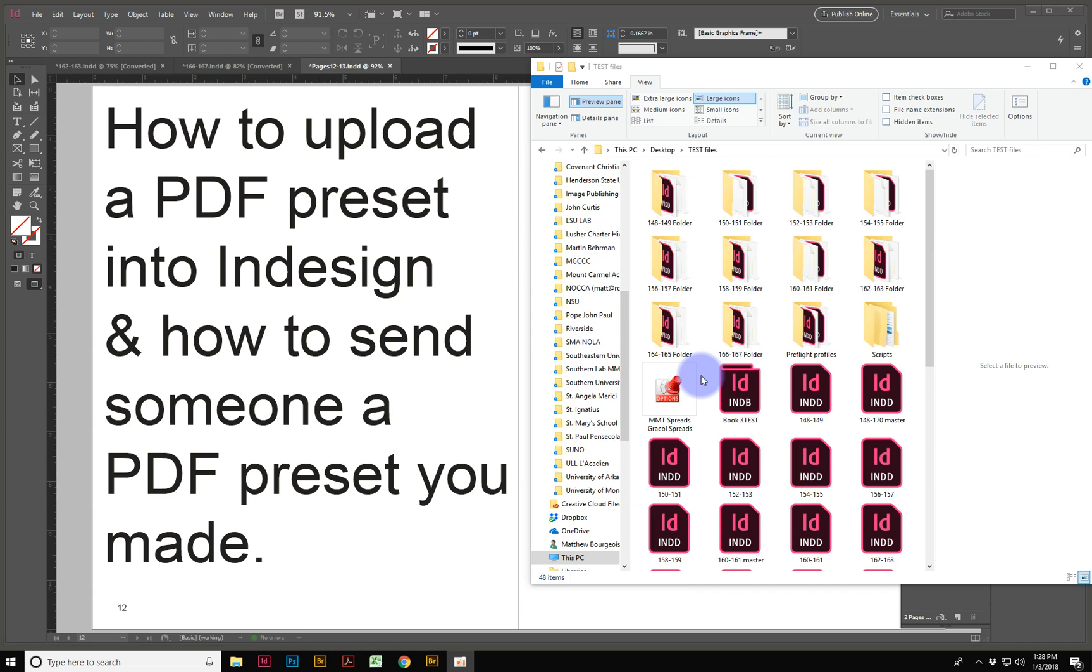For printers and publishers, this is great. You can give your clients the preset, and they can just load it directly into InDesign.